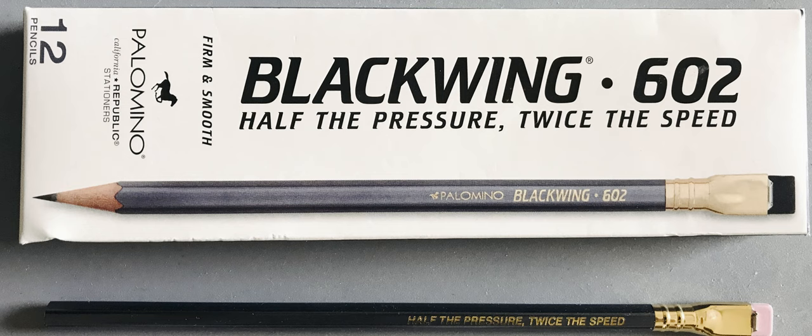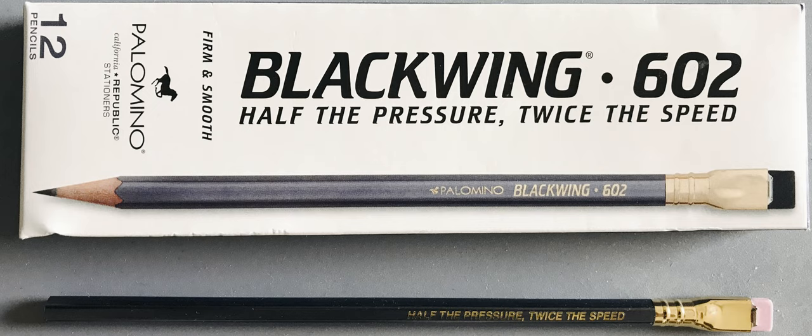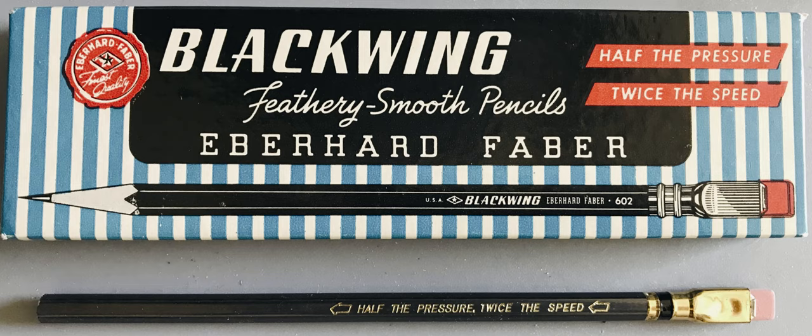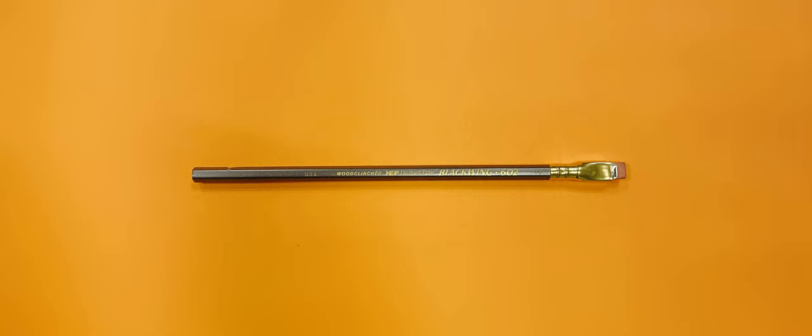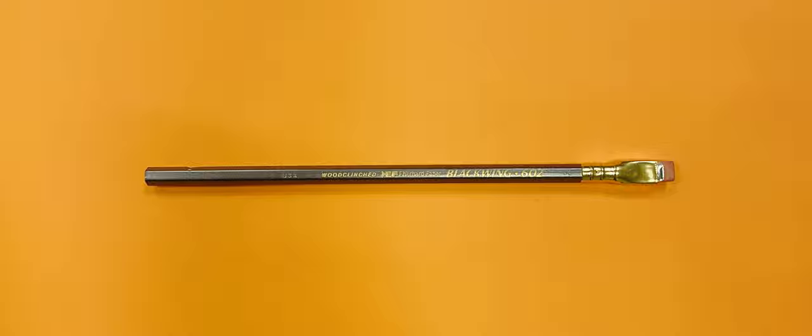Now, the original run of Blackwing pencils were discontinued in 1998. They were so sought after that they resold for forty dollars a pencil. Palomino brought the Blackwing back in 2008 due to popular demand, and these cost me eight dollars a piece. All this begs the question: is it worth it?